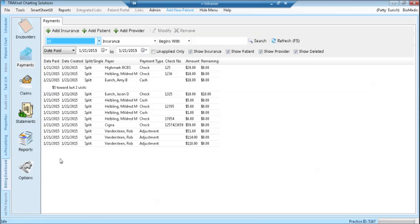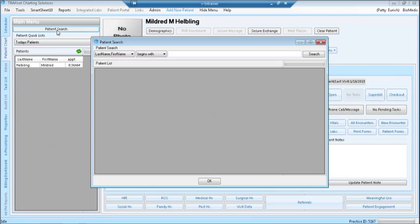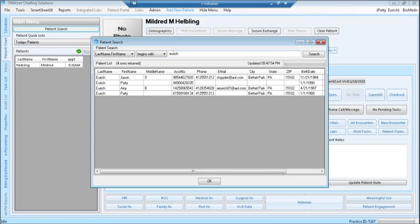Provider adjustments can also be made from the patient's chart. Click on the patient chart tab on the left hand side, then click patient search. Type in the name of the patient that you wish to make the adjustment for. Highlight the patient in the list and click OK.